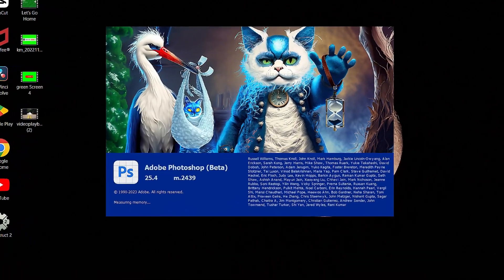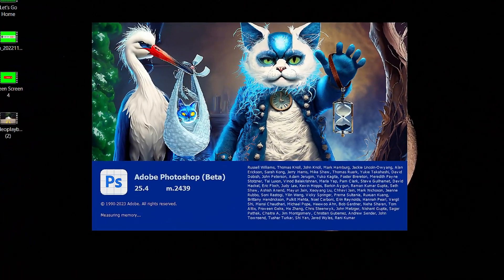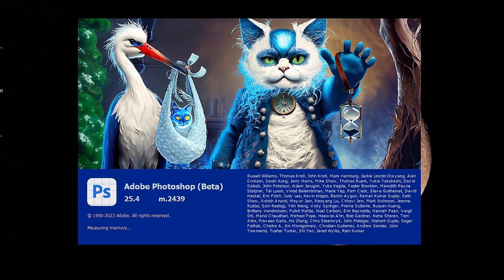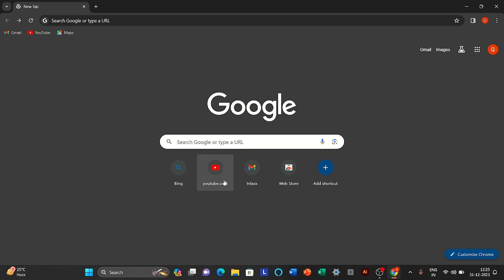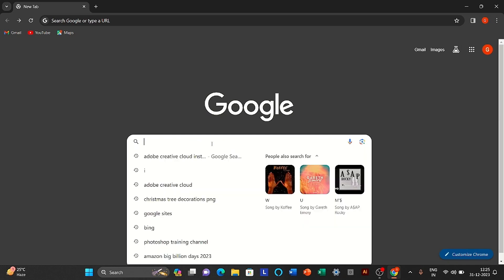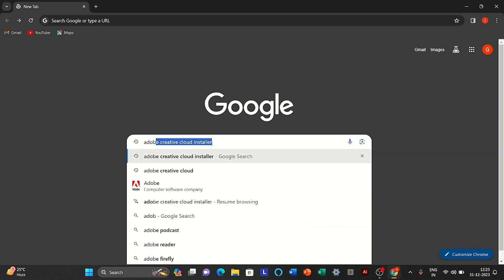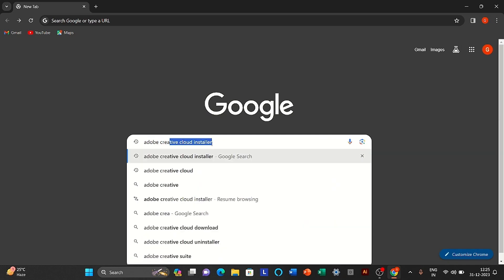In this video, I will show you how to download Photoshop Beta for free. Open your browser and search Adobe Creative Cloud Installer.